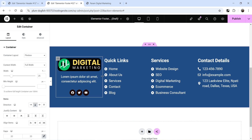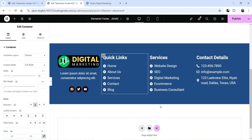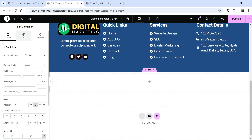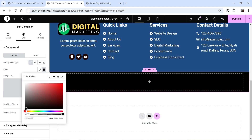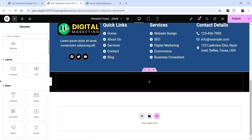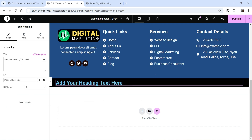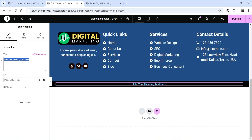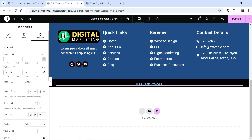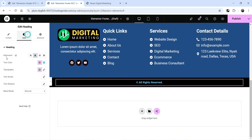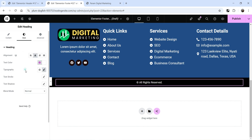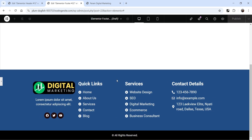Below the four-column section I want to add a copyright section. Click the plus sign again and select a single column. Go to Style settings and change the column color to black. Add a Heading widget, drag and drop it in, center-align it, set the tag to paragraph, and add your copyright text. Under Advance go to Padding and add padding to the top and bottom. Change the text color to white and the font weight to 400.